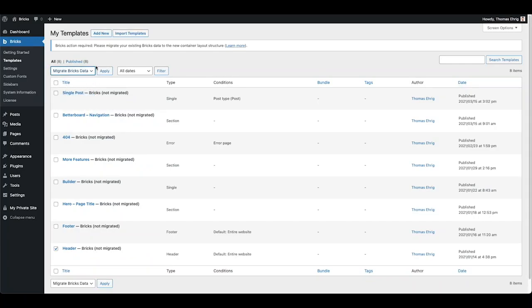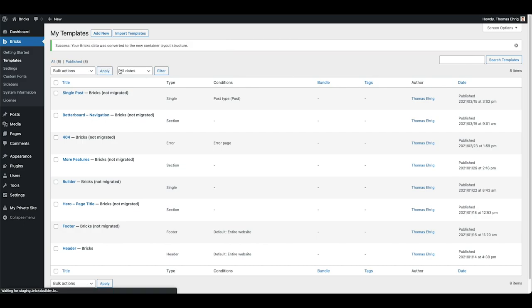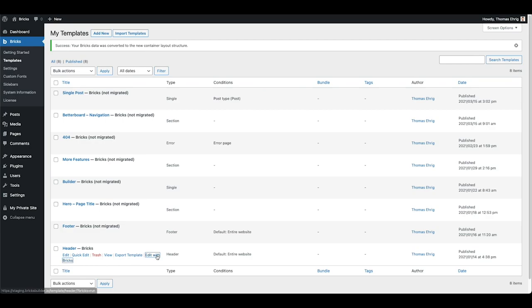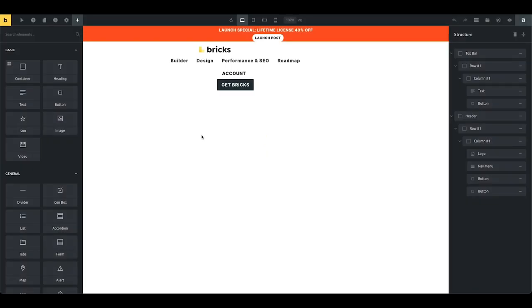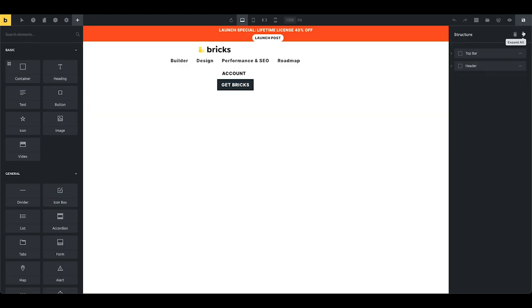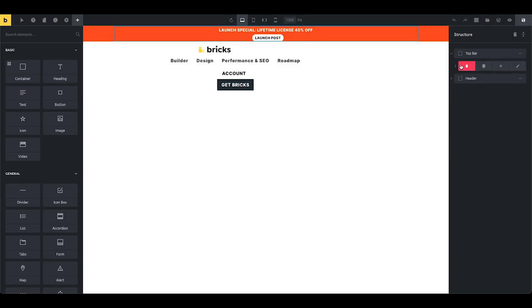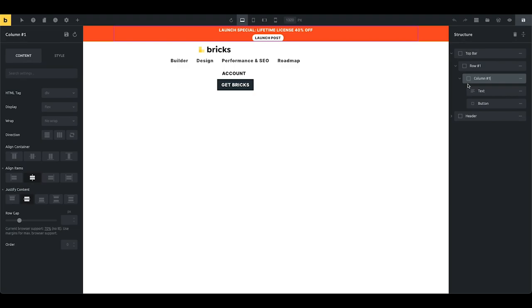Let's get started. I've selected my header template, I go to bulk actions and click migrate Bricks data, then click apply. My Bricks data was converted to the new container layout structure. Let's open this header in the builder. I have my two sections migrated — if I collapse my structure I can see the top bar and the main header. In Bricks 1.2 all of those are containers — you can see the container icon. The row and column labels are shown by the migrator just to make it easier to understand what happened.